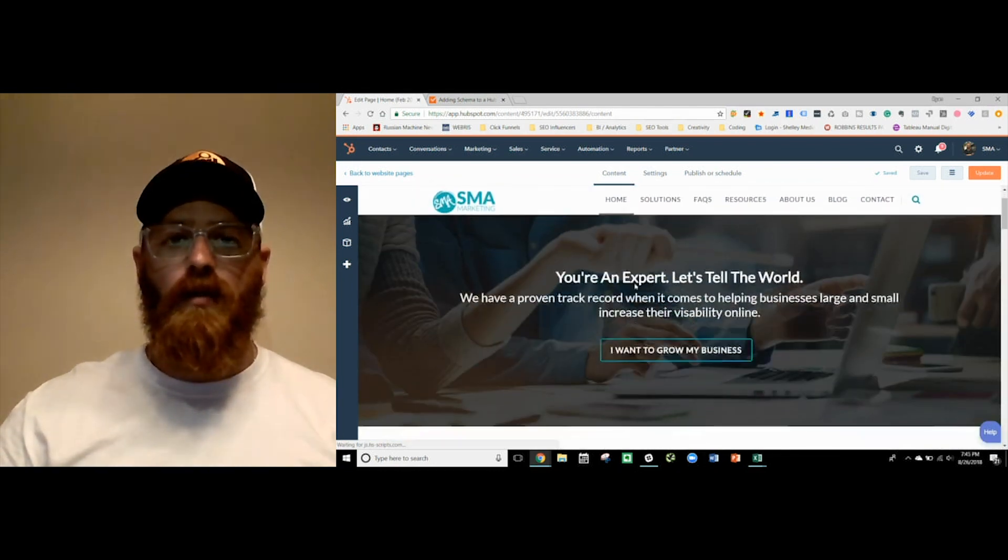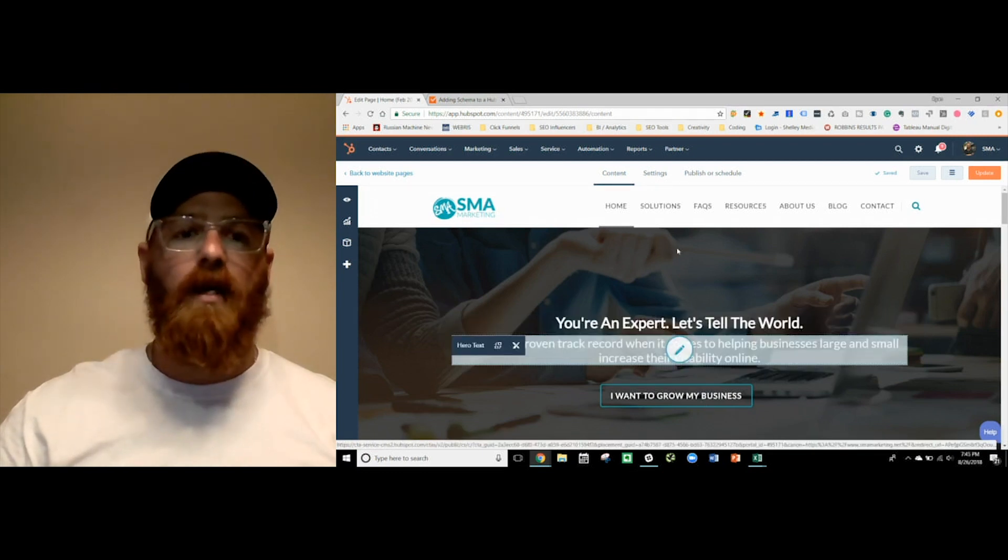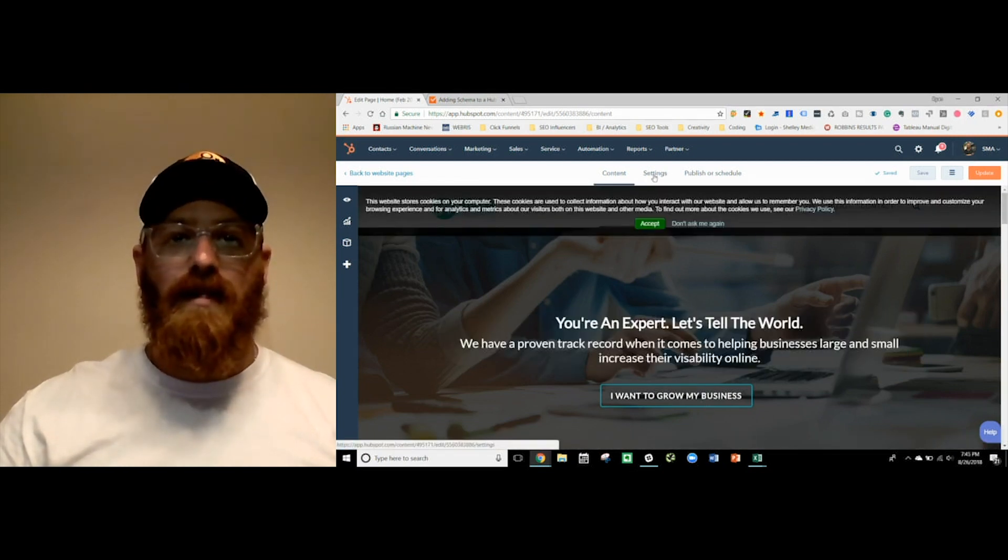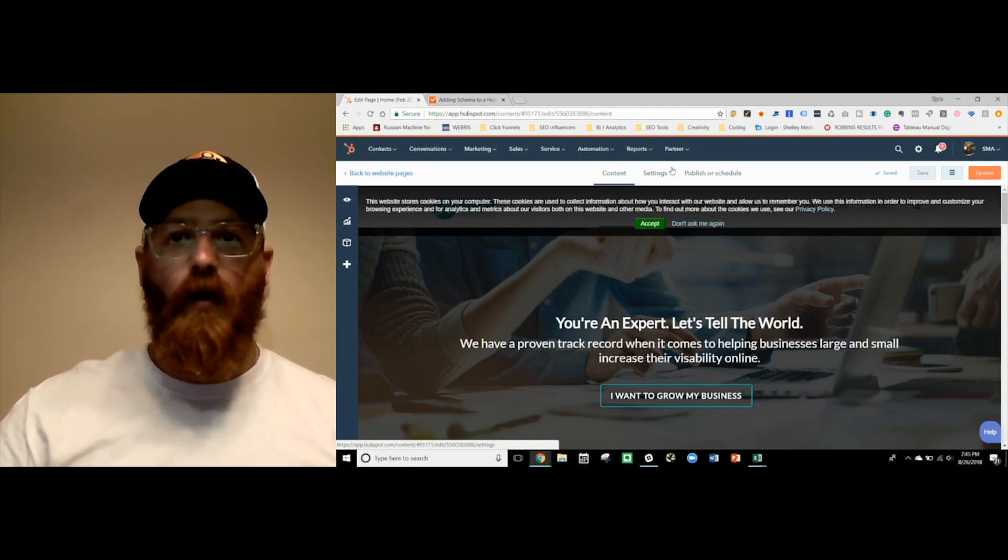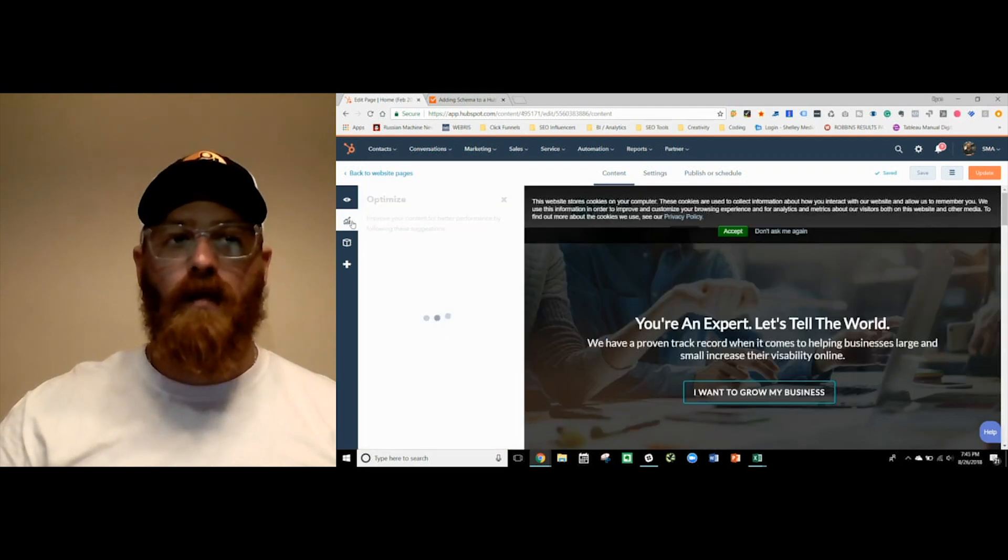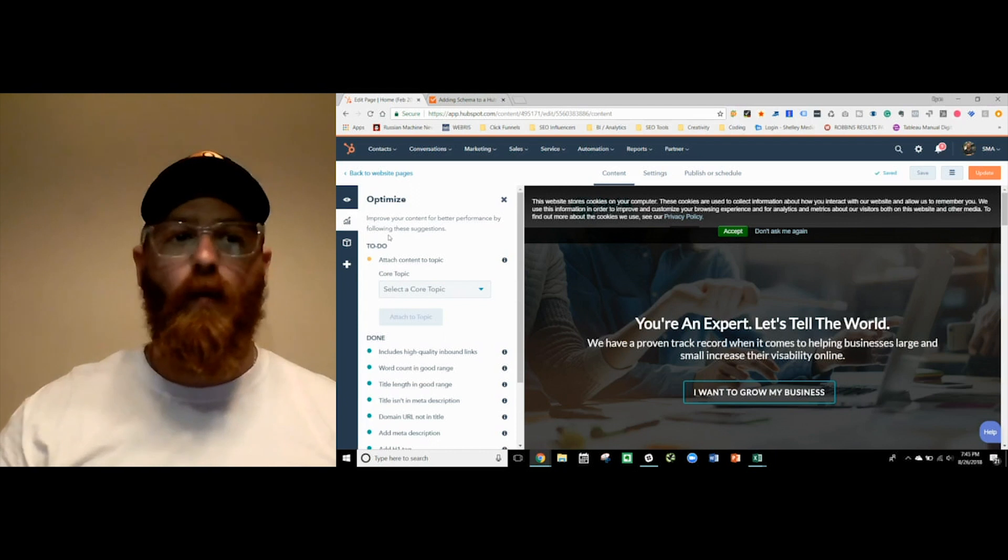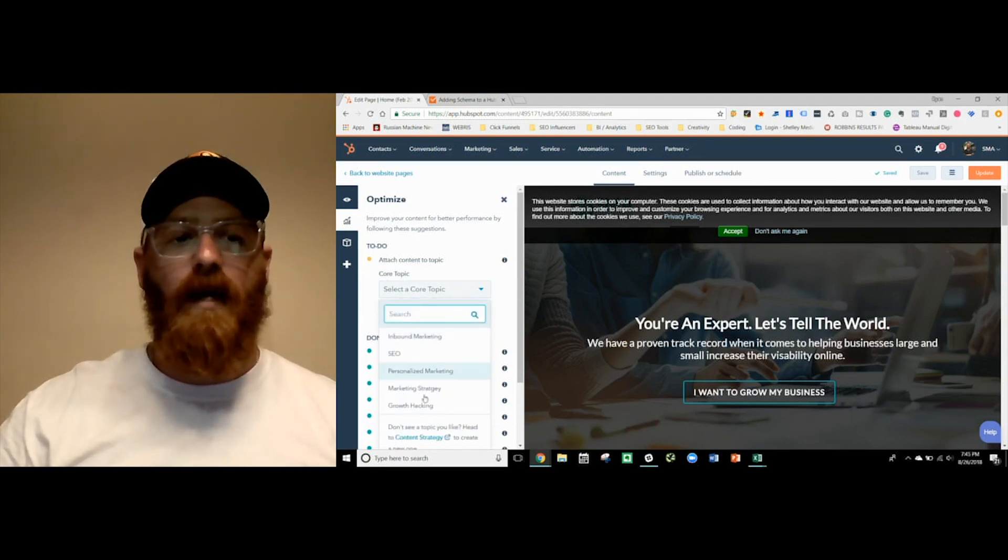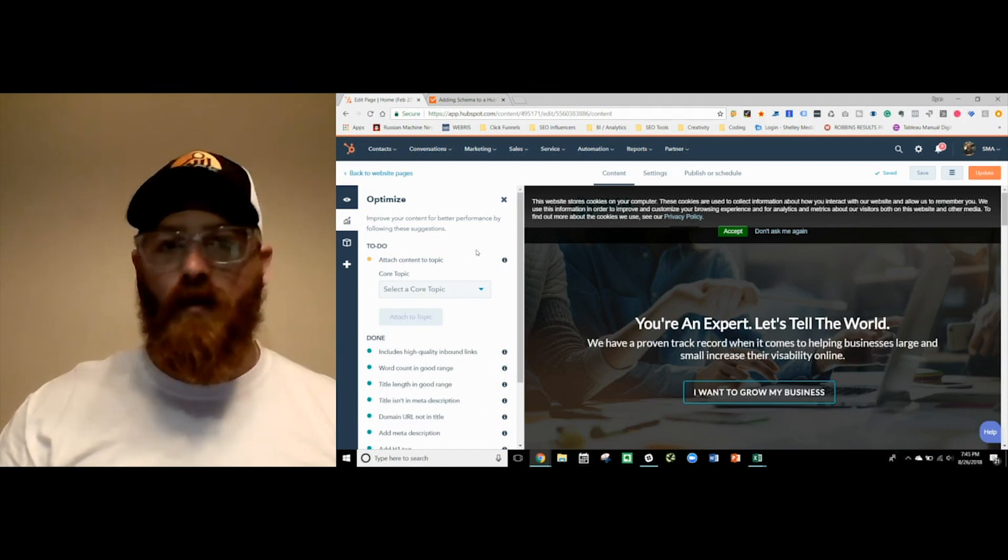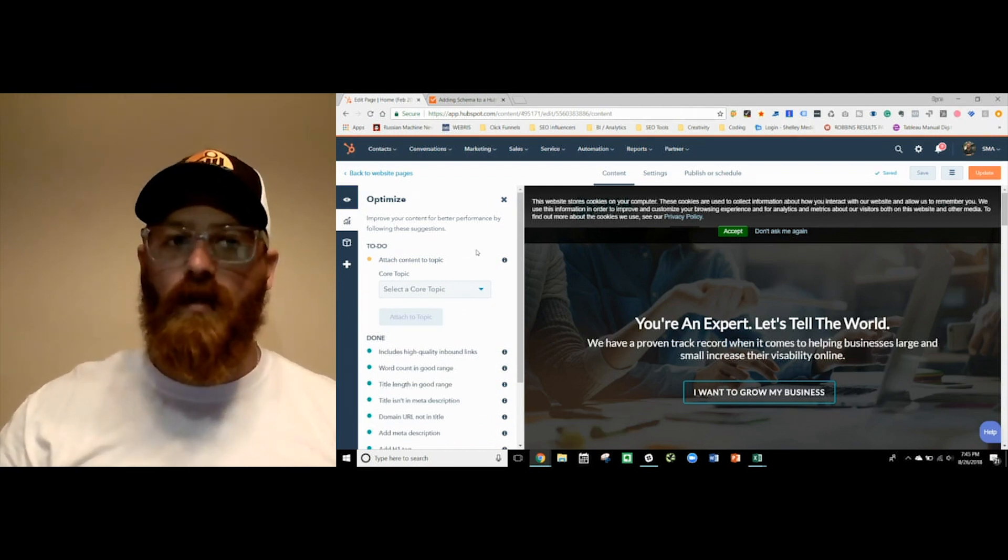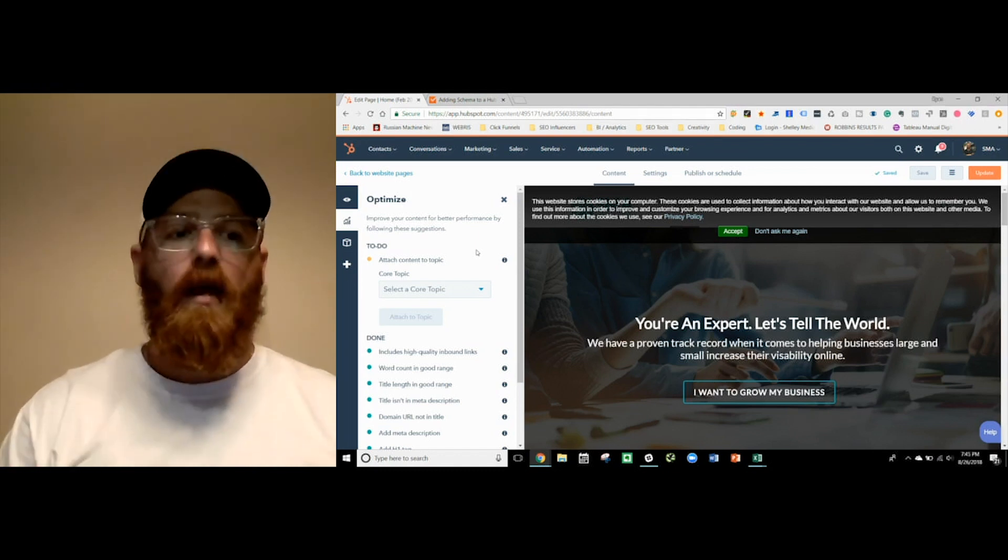When you log into a page, you can see the page. You can edit the different elements in the page. But what we want to do is get into the settings because this is where we're going to really be able to see what we're doing as far as our on-page search goes. Over here, HubSpot also has a tool called Optimize. So this is going to give you some suggestions on what you can do. So find a core topic. And now this is attached to their content strategy. I'm still a believer in keywords. I believe that keywords are still extremely important and you need to be targeting them.